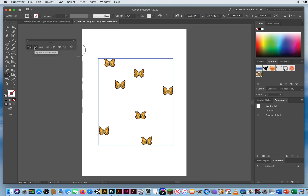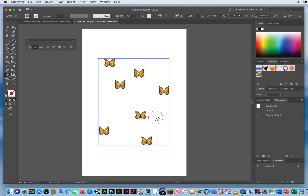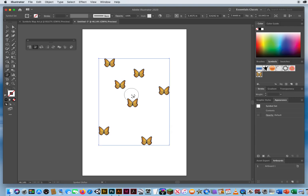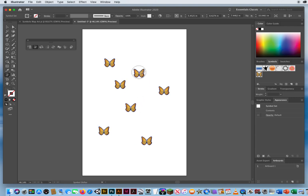The second tool is the Symbol Shifter — it's basically a move tool. If I want a symbol to not be so far away, I click and drag it, and it kind of skids into place. You have to drag multiple times to move them where you want.